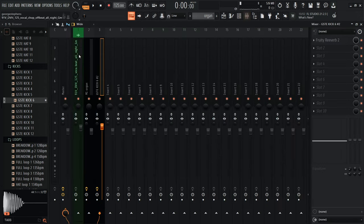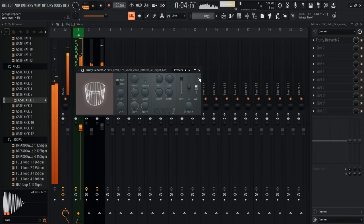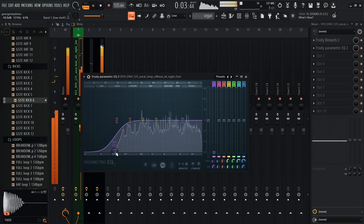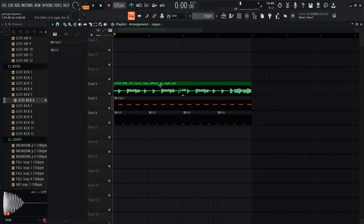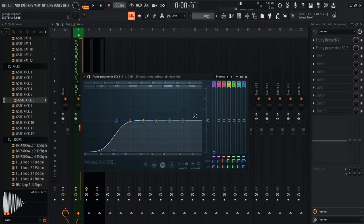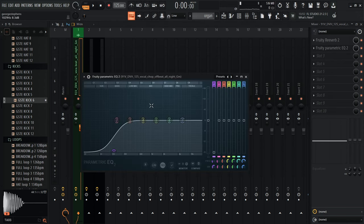Now I'll go to the mixer and add reverb to the vocal as well. I also want to cut some low frequencies using the EQ. If you're new to producing you might not hear low frequencies as easily — but with vocals you generally do want to roll them off. Low frequencies are more the bass side, mid frequencies are more the drum ambience, and high frequencies add that airy top-end shimmer.